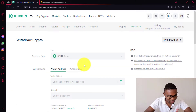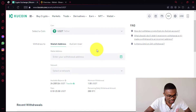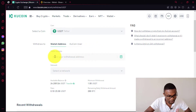Then in here, you can see the first thing that we need to do is to choose the coin, which we have already chosen USDT. Then you need to enter the crypto wallet address you want to transfer money to in here.